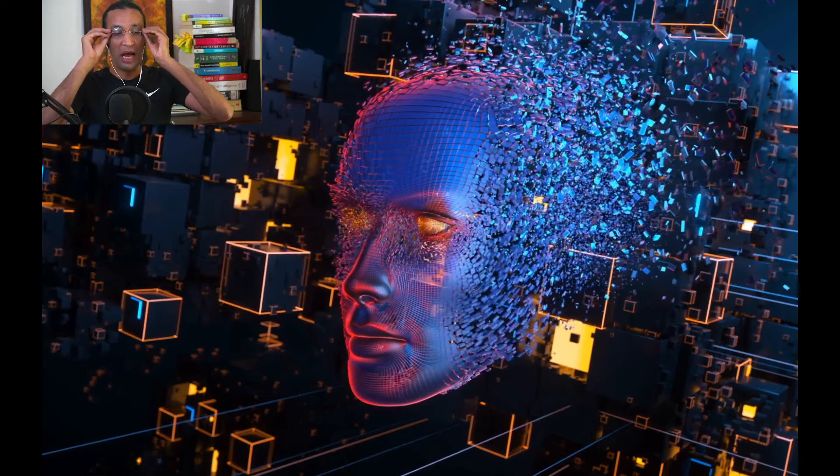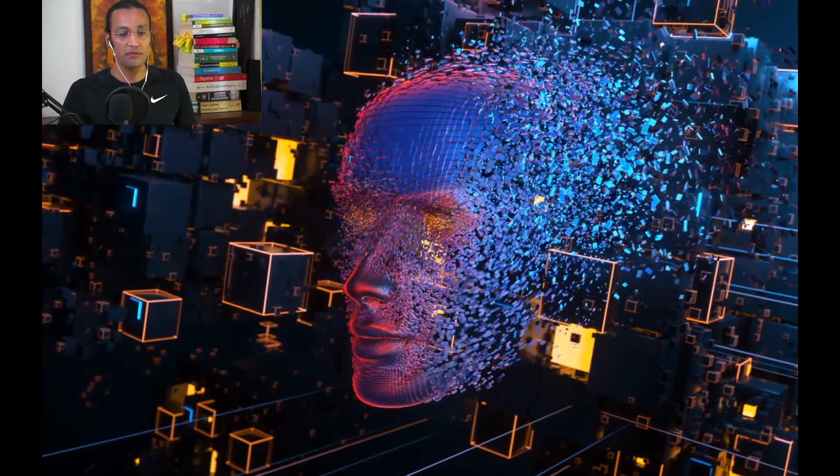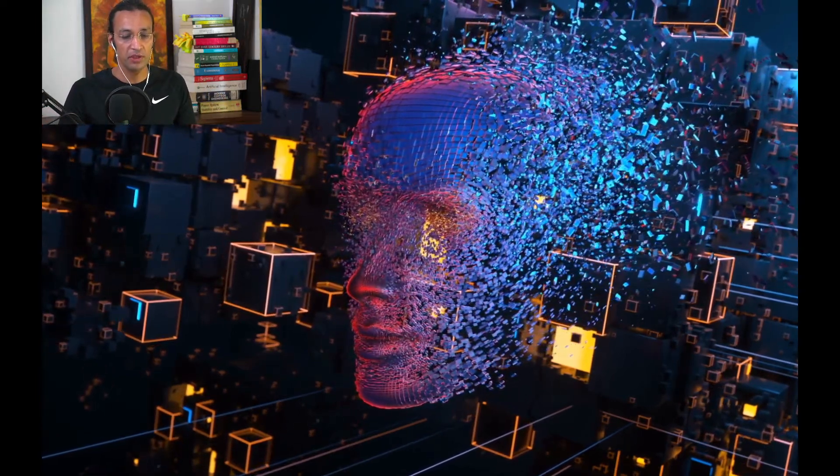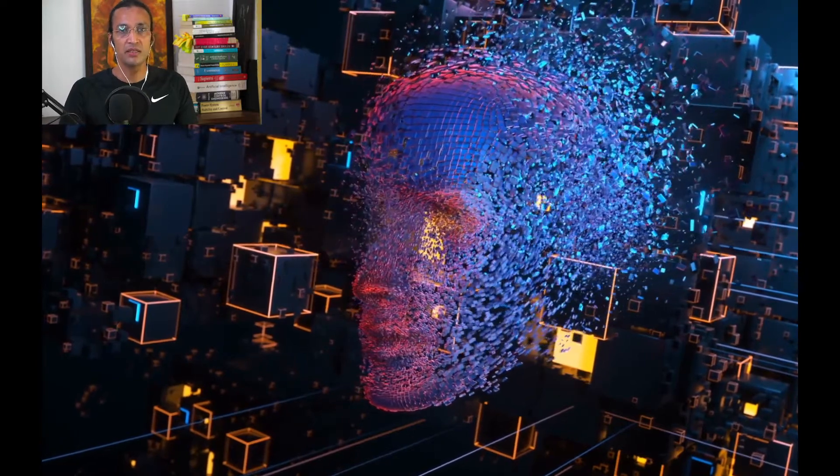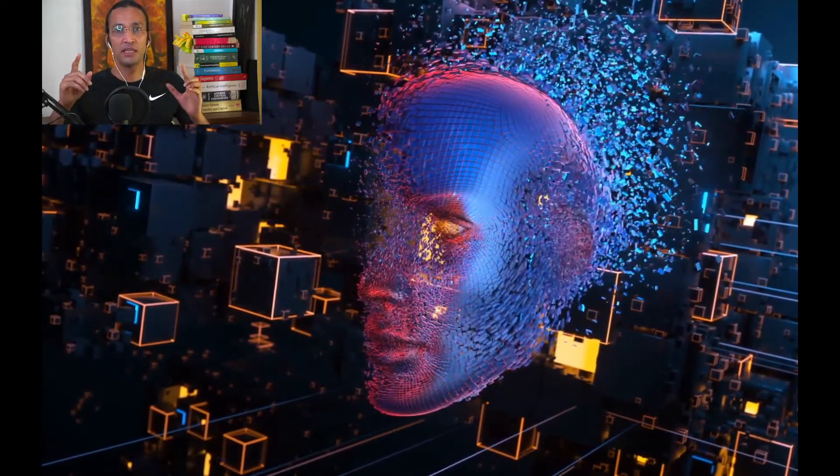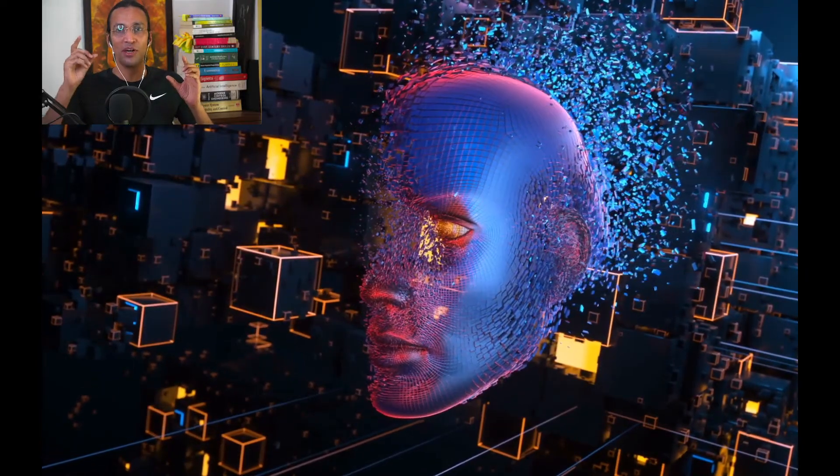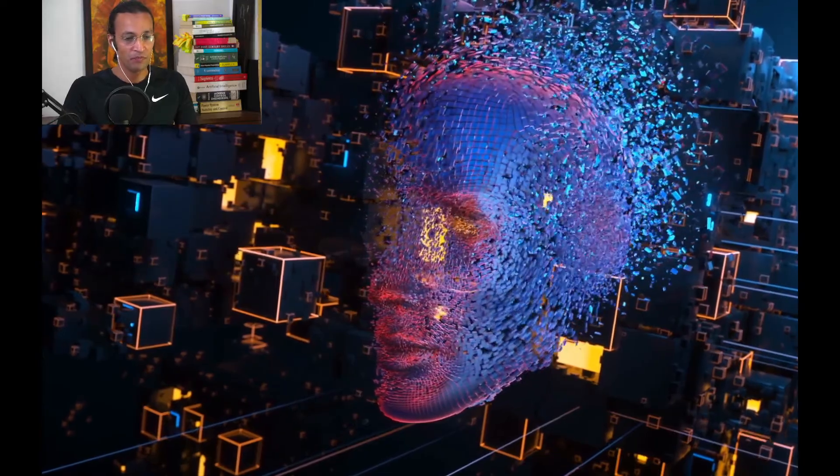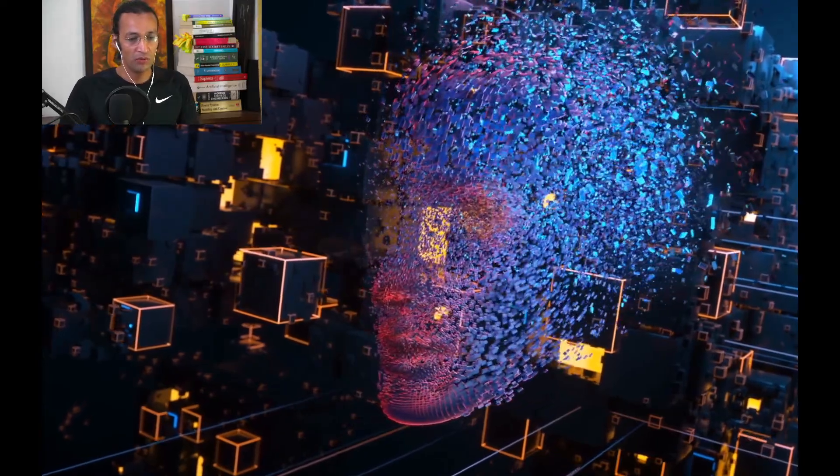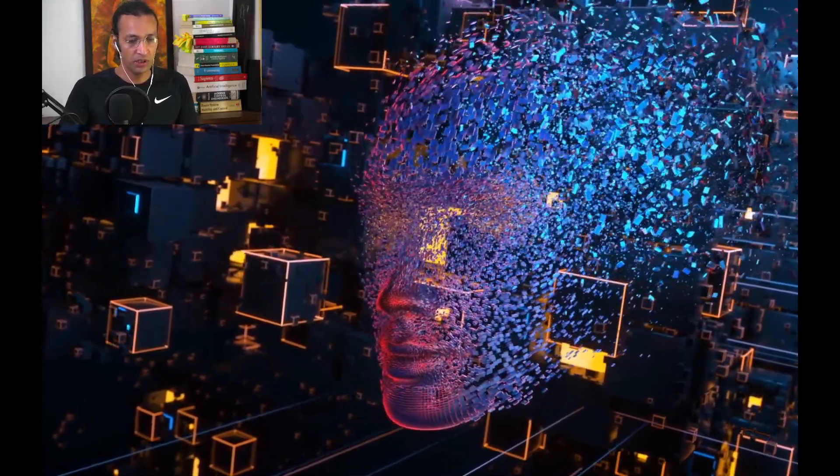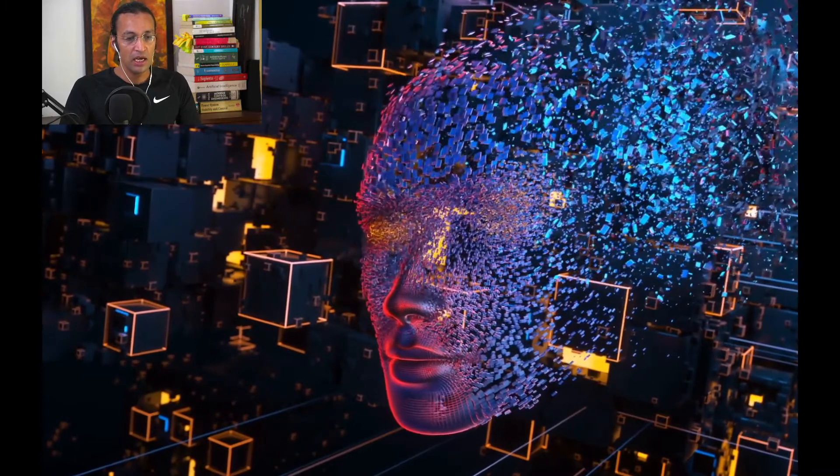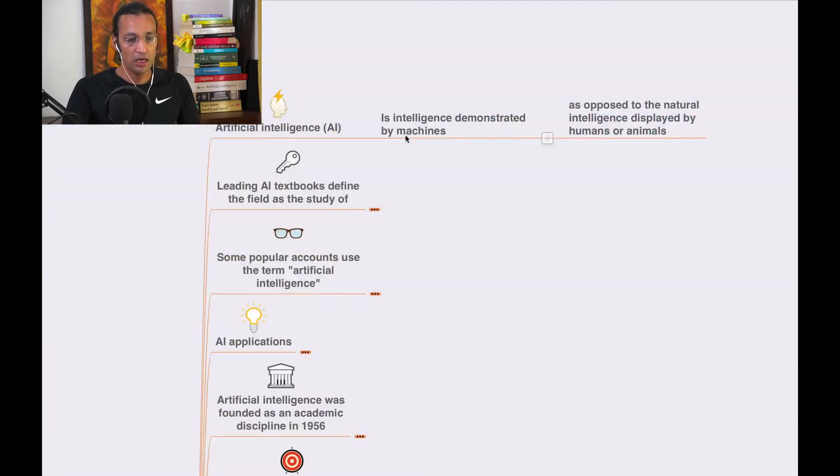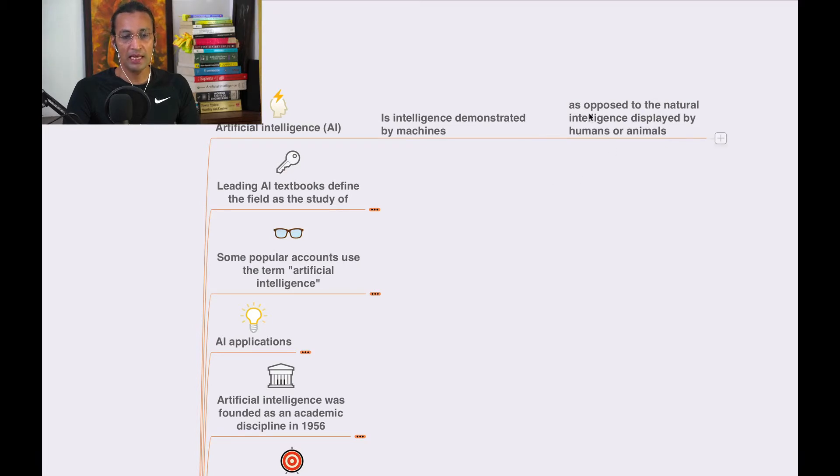Welcome to this series on Artificial Intelligence from Noble Transformation Hub. We'll explore the definition of artificial intelligence: intelligence demonstrated by machines, as opposed to the natural intelligence displayed by humans or animals.